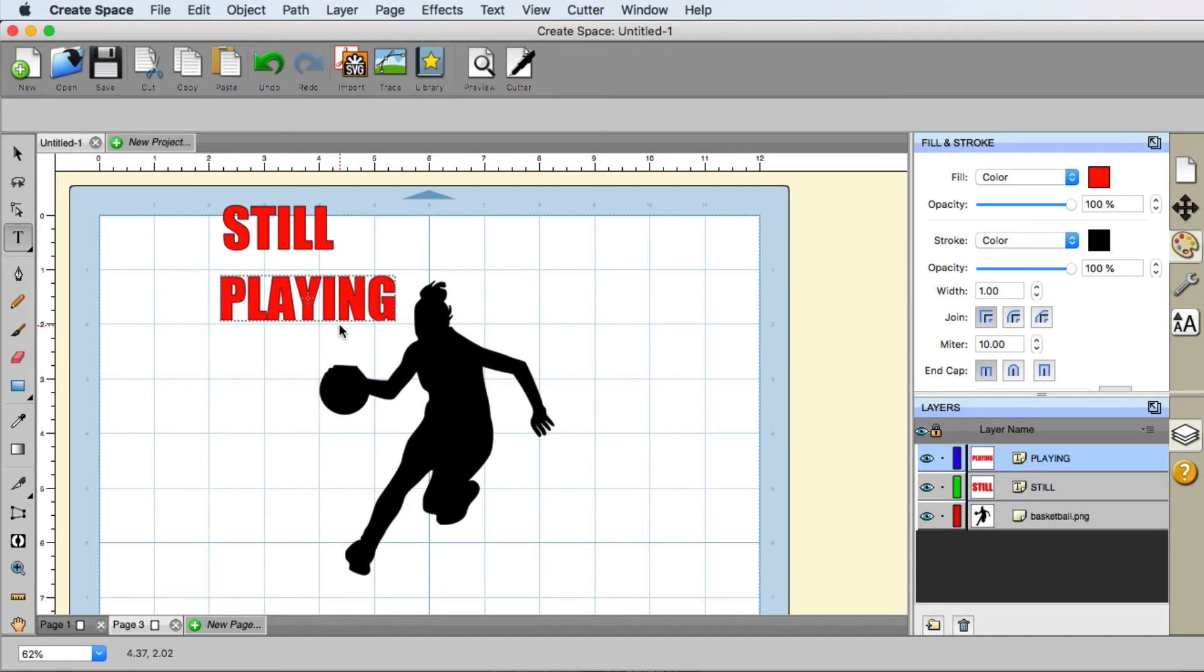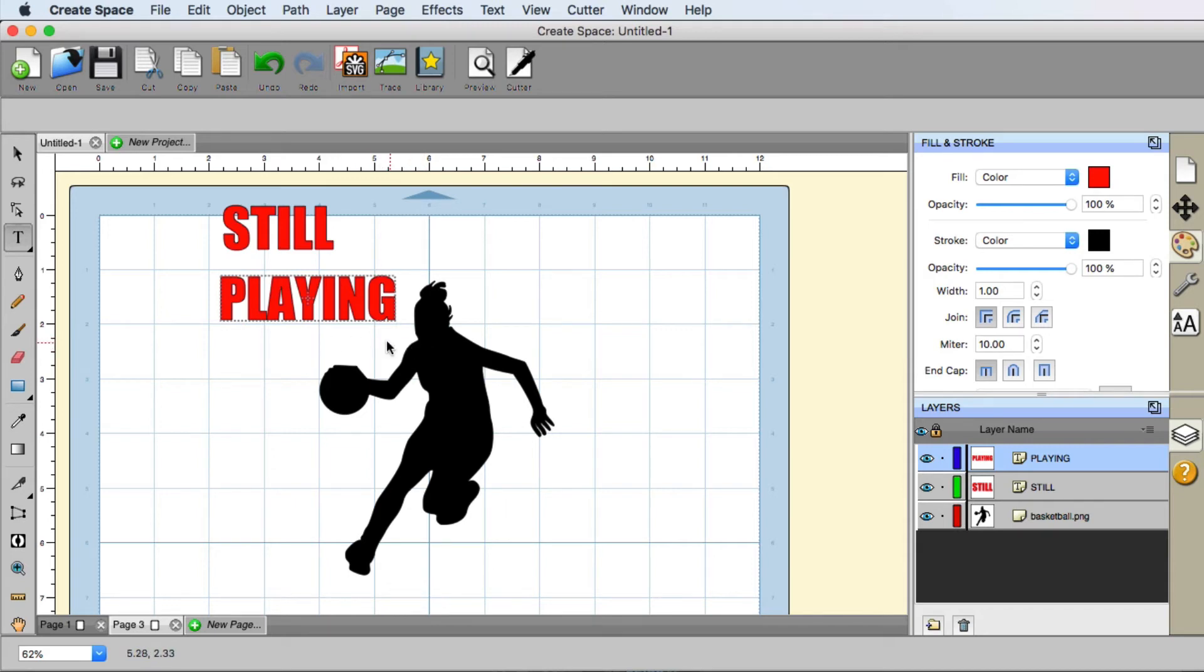And now I am going to resize these words. And I'm going to place them. Right now they're going to be on top of the basketball player. But we're going to change that here shortly. But we're going to size everything with it layered the way that it is.